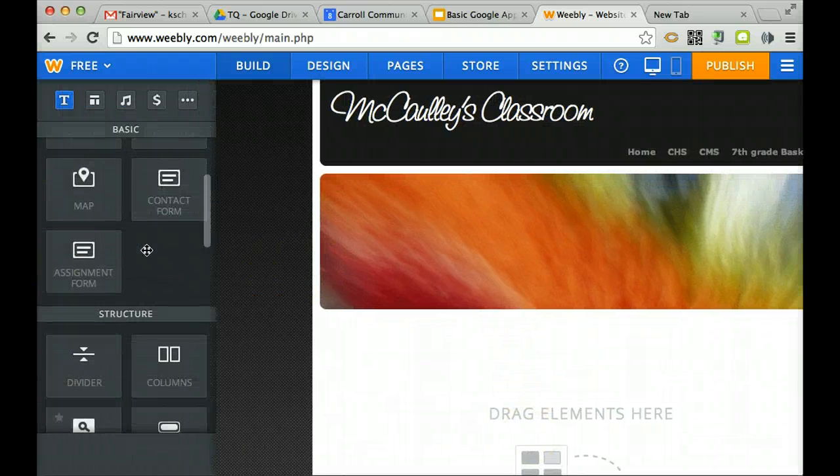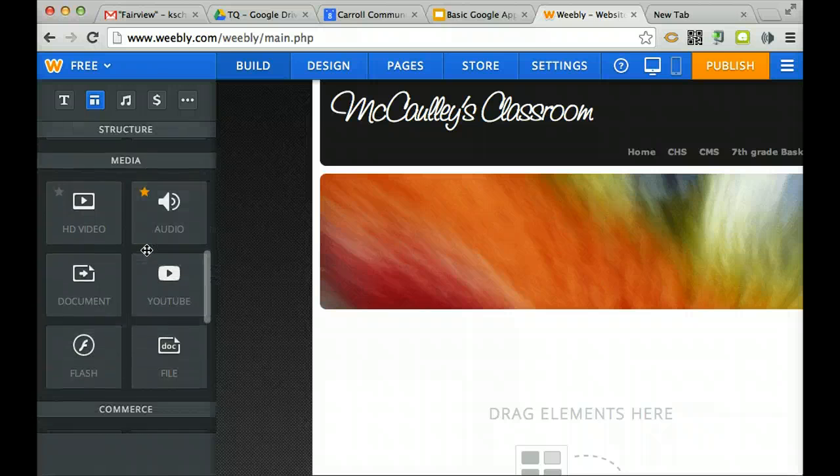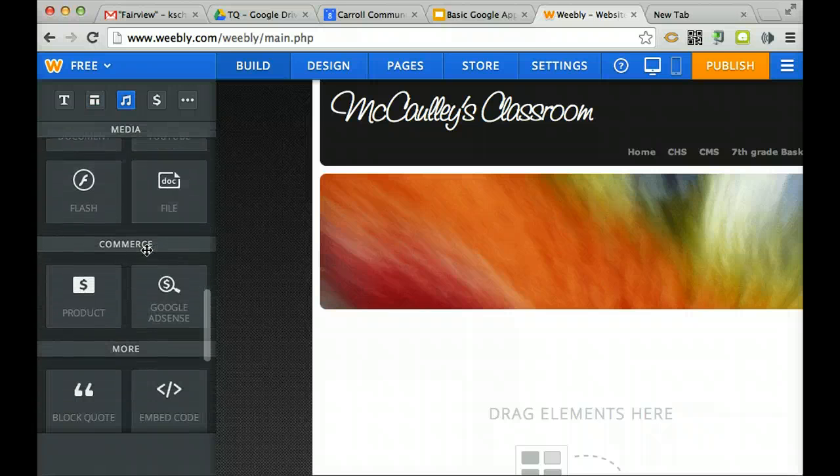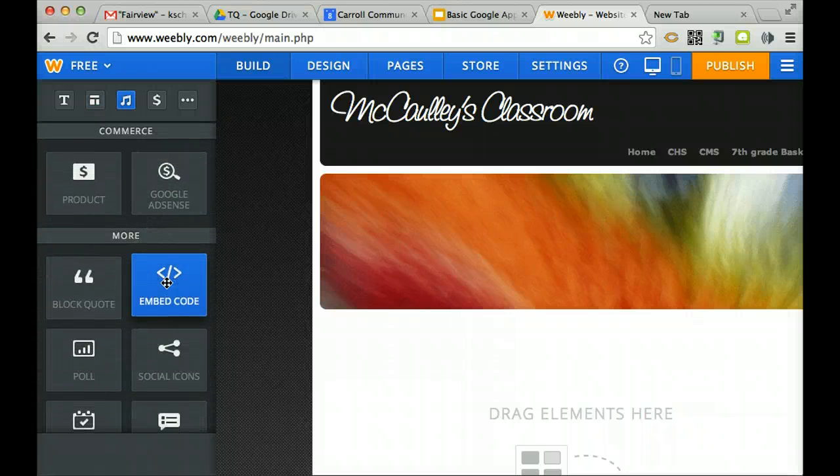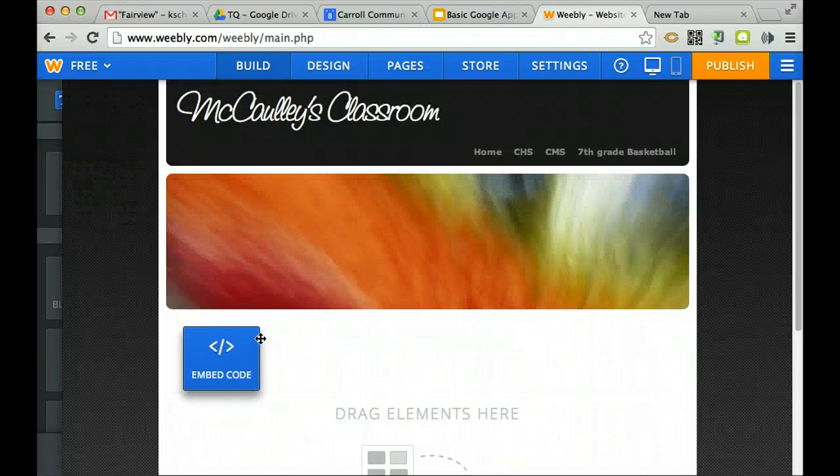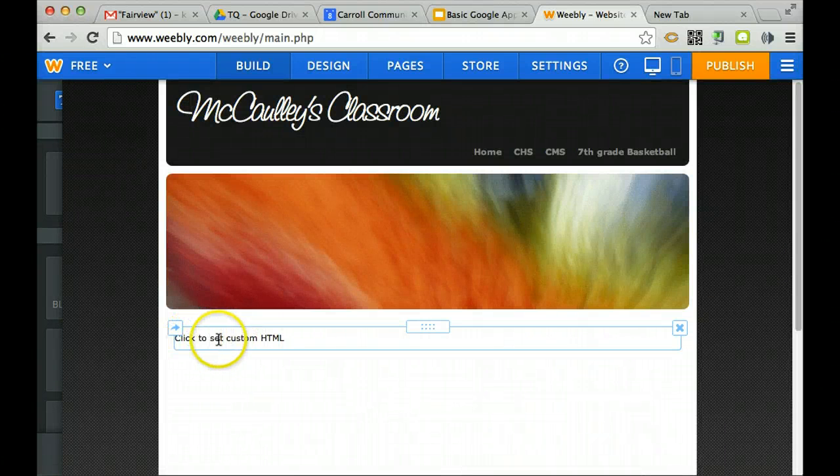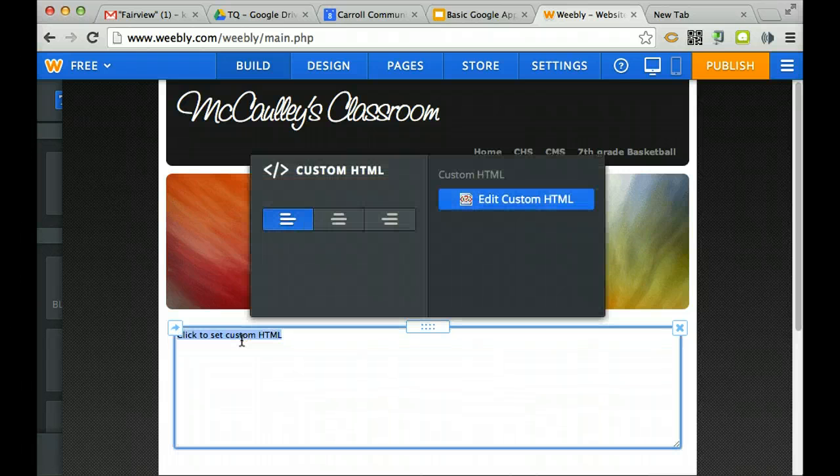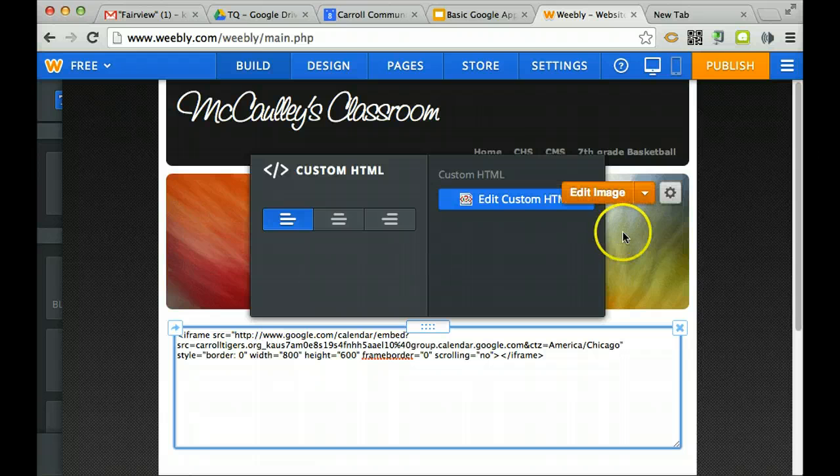Over on the left hand side, I'm going to search towards the bottom - we're looking for embed code. You want to drag embed code over, click custom HTML, and that's what we want to do. We're going to paste that code for the calendar.